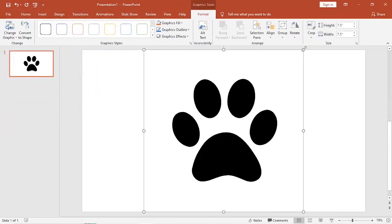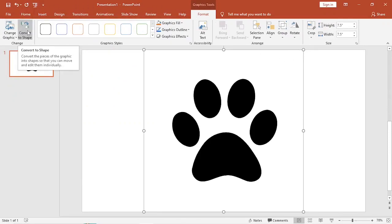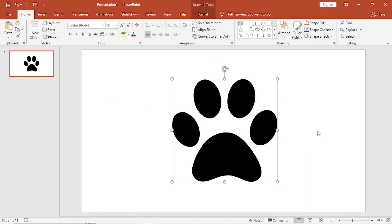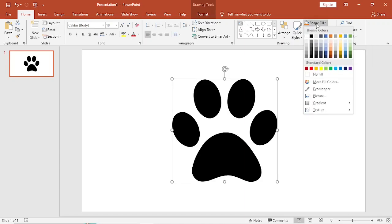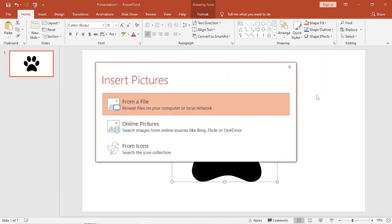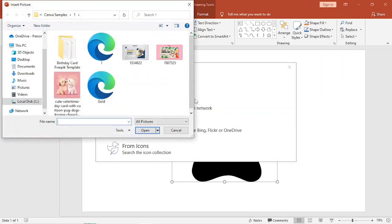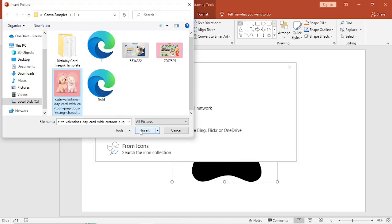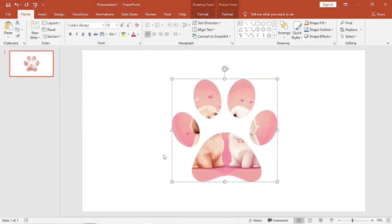Now we're going to go to Convert Shape and click on it. This prompt will appear — just click on Yes. And then we're going to go to Shape Fill. Please choose Picture and select from a file. Choose any picture you want to temporarily place on your custom frame and click on Insert. And there it is.